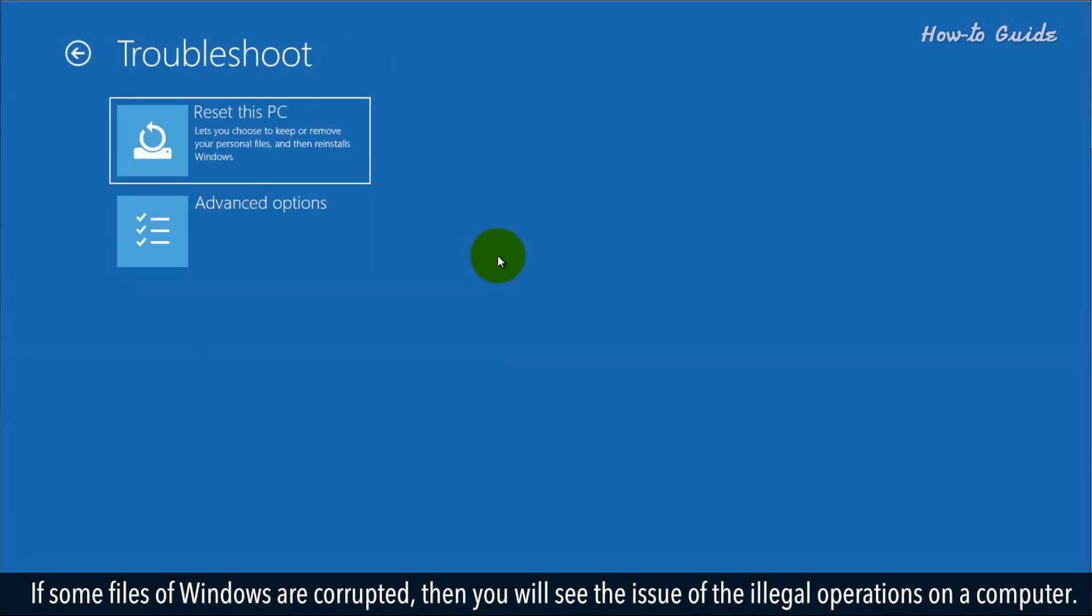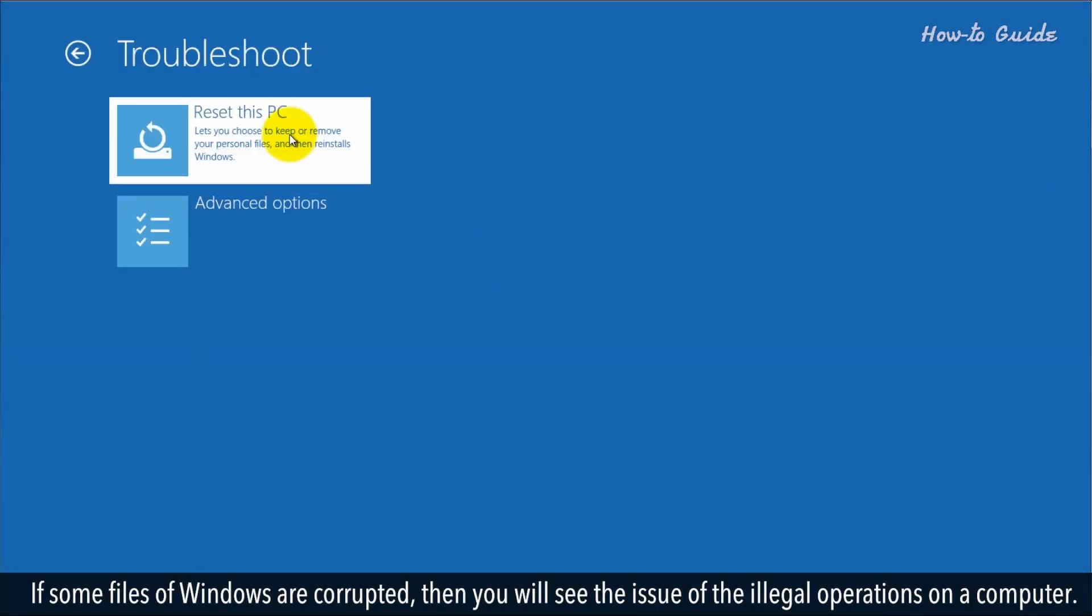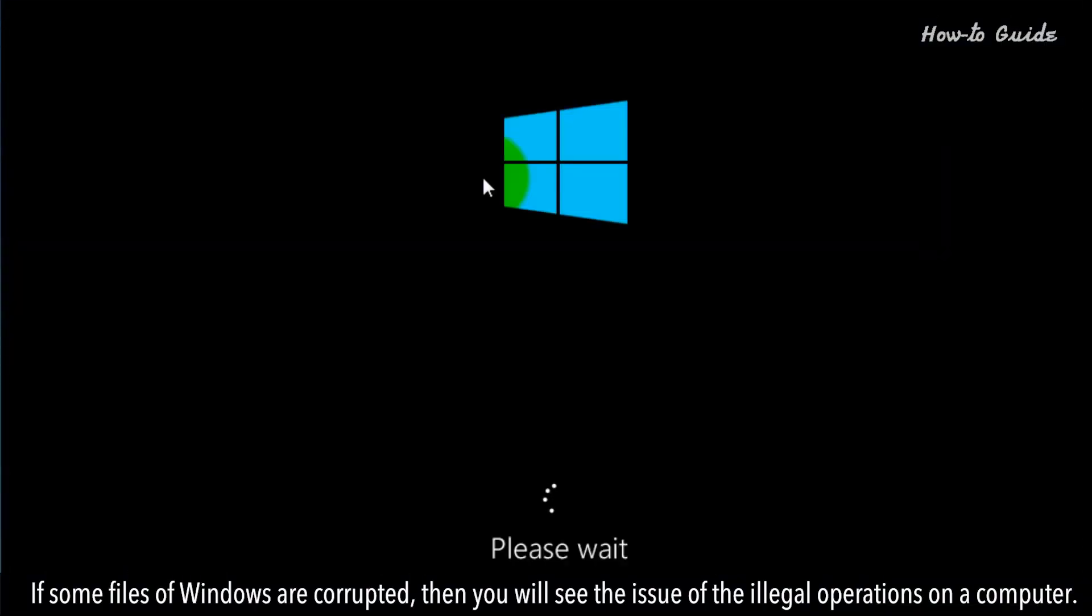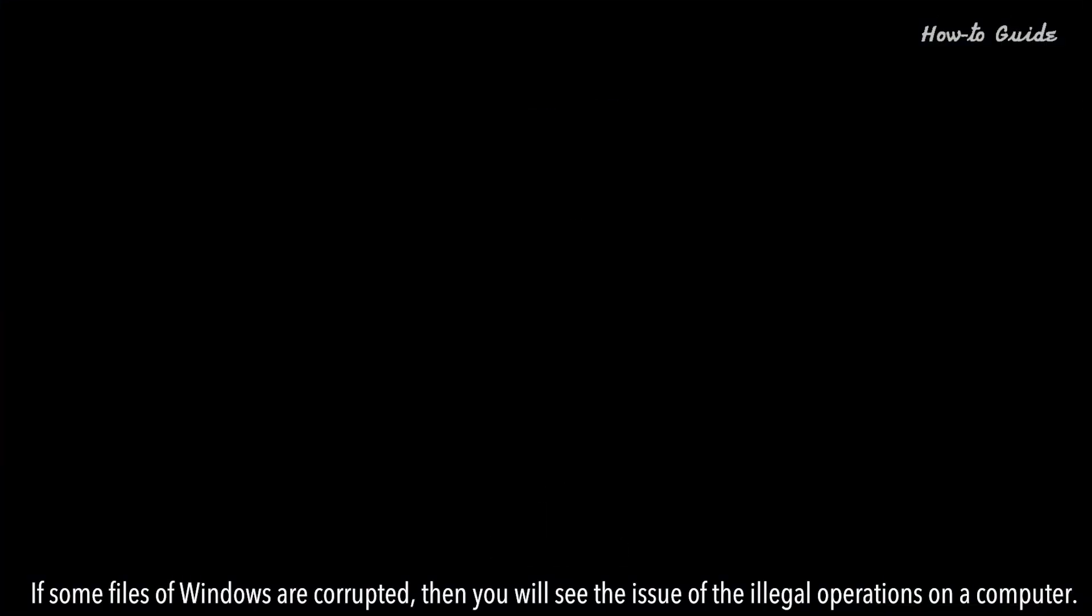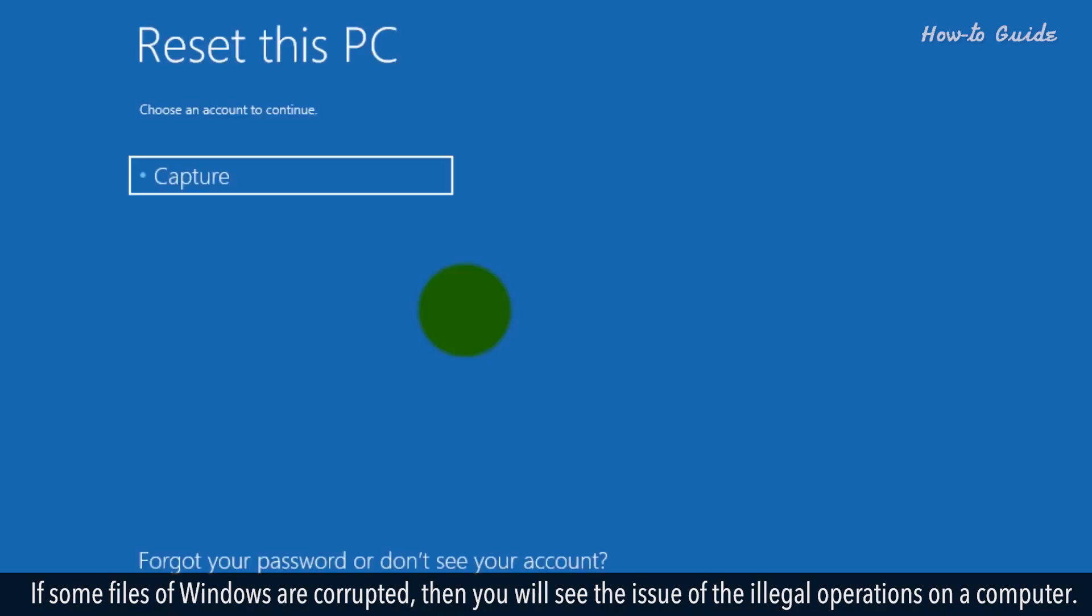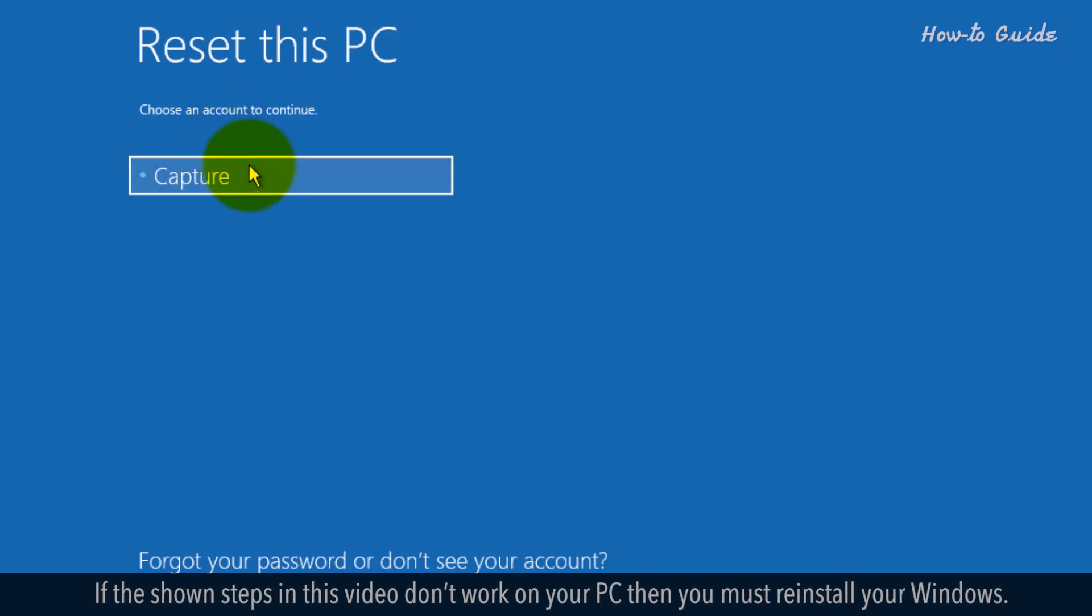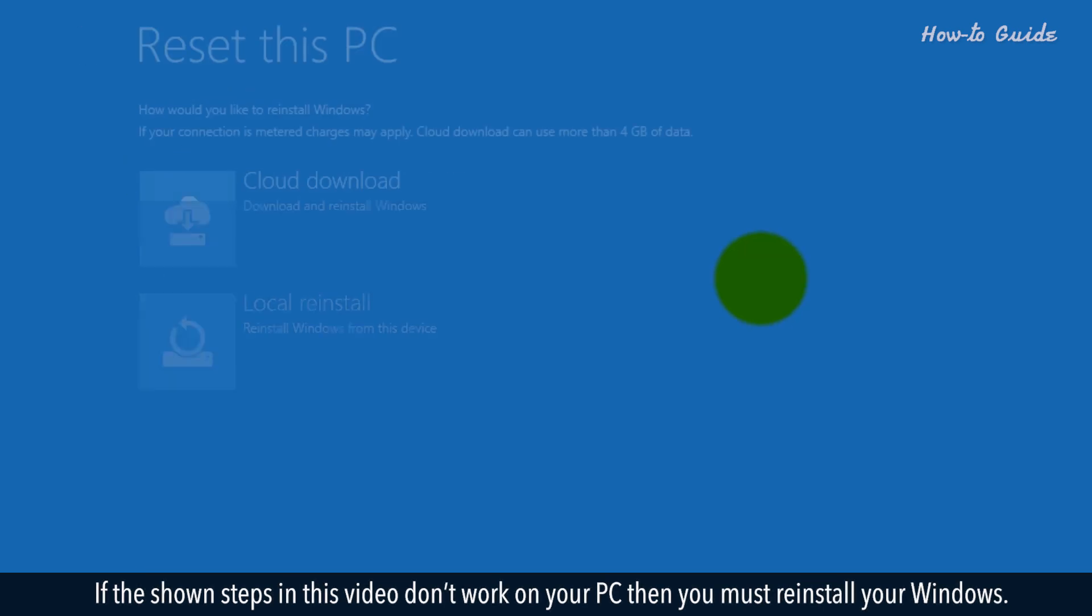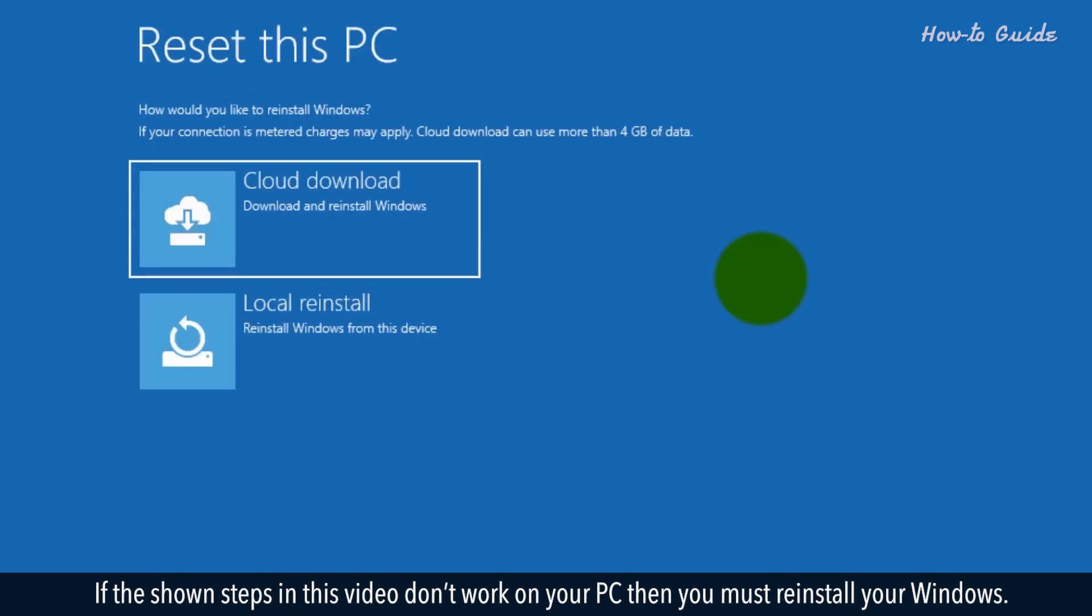If some Windows files are corrupted, then you will see the issue of illegal operations on your computer. If the shown steps in this video don't work on your PC, then you must reinstall Windows.